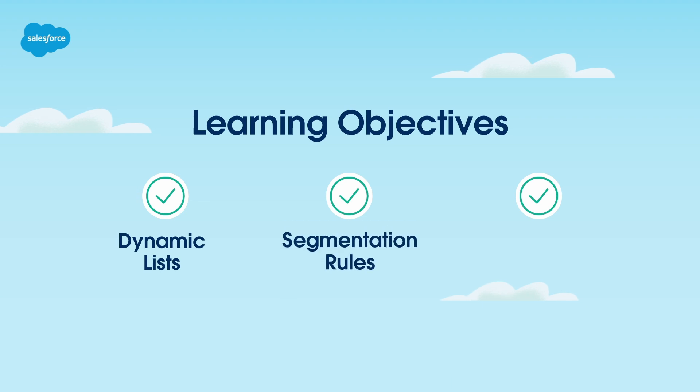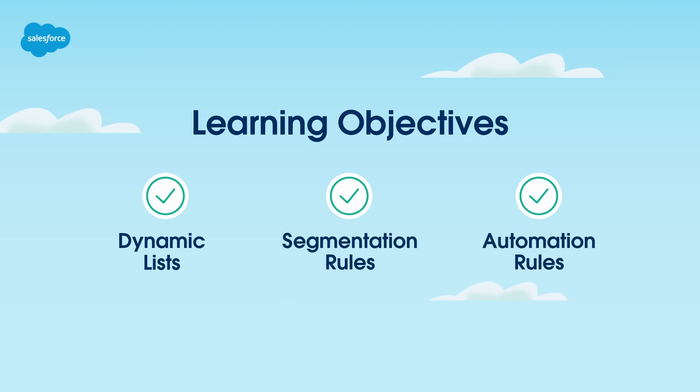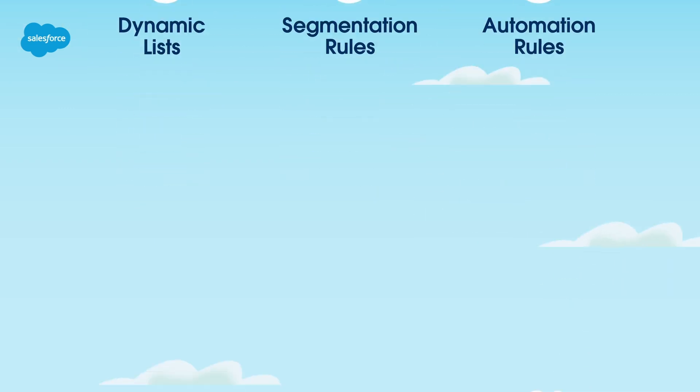Dynamic lists, segmentation rules, and automation rules. We'll go through them one at a time.